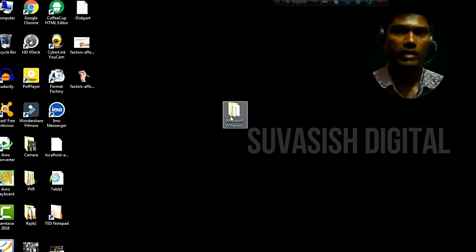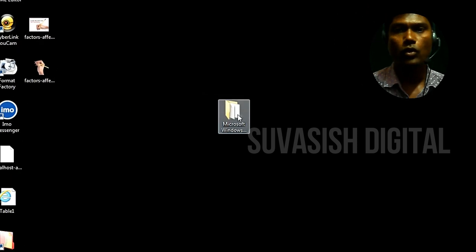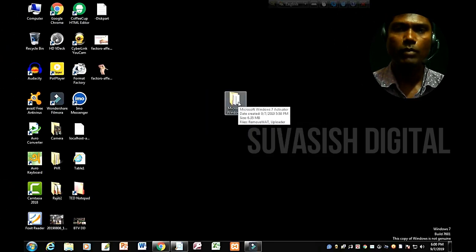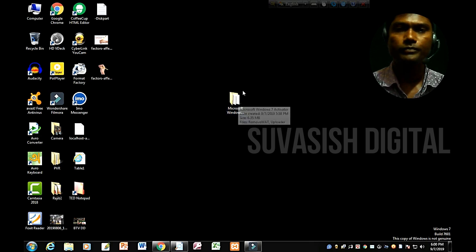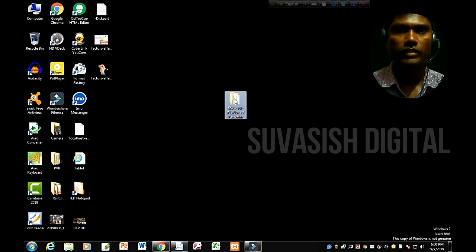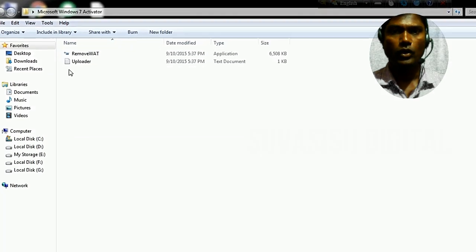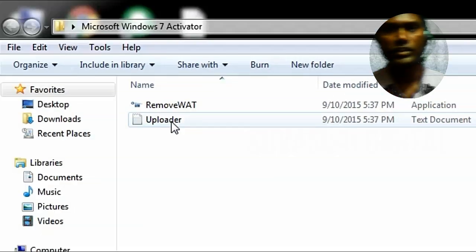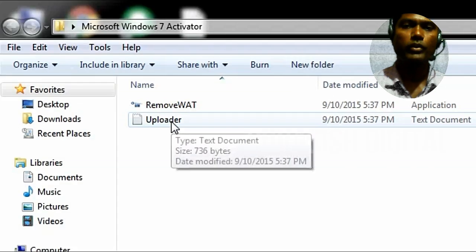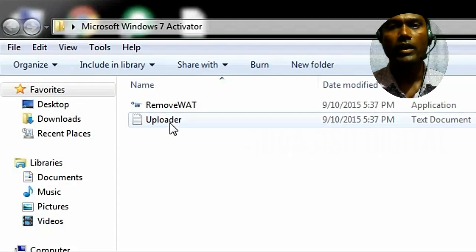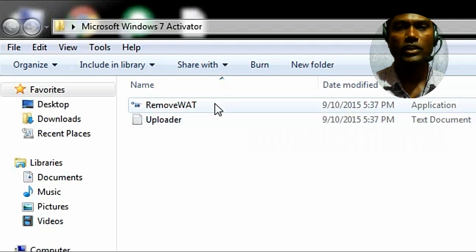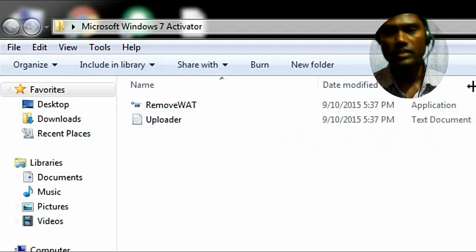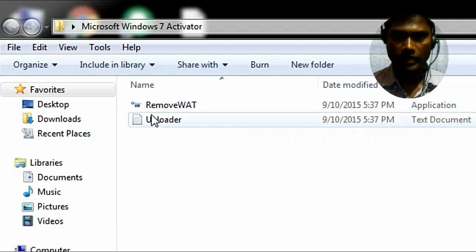The folder will work on Windows 7 and Windows 10. You can use it on both. Open the folder by double clicking. Inside you will see two files, and below there is a readme file. You need to open Remove WAT.